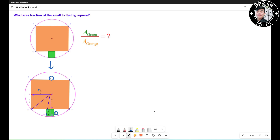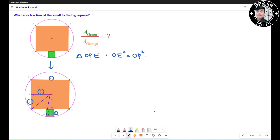Now construct OP perpendicular to BE, ON perpendicular to ED, and OH perpendicular to KH. So this side equals 'a', this half-side equals a/2, and this other segment also equals a/2. Now apply the Pythagorean theorem in triangle OPE: OE² = OP² + EP².